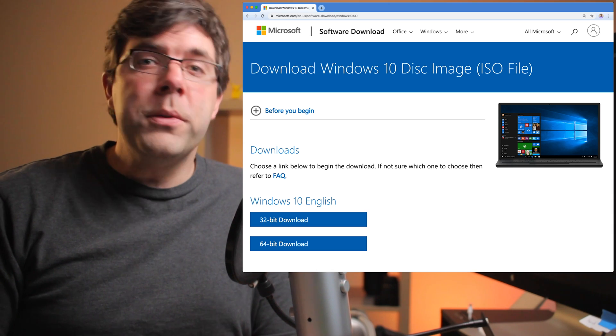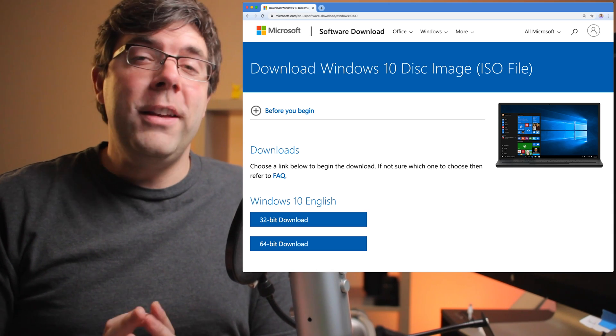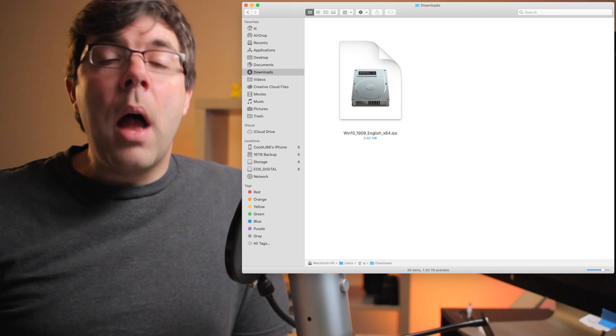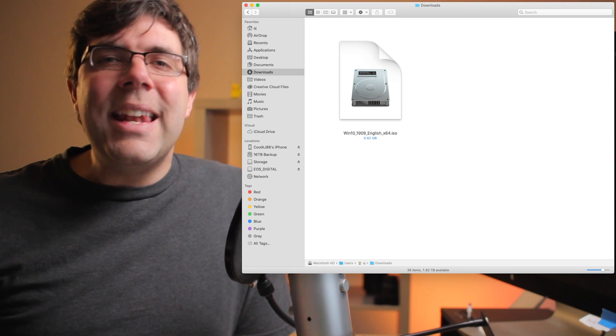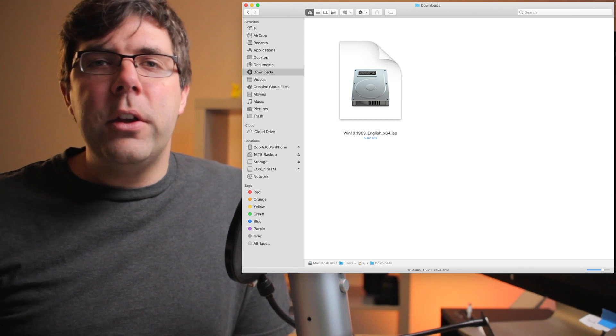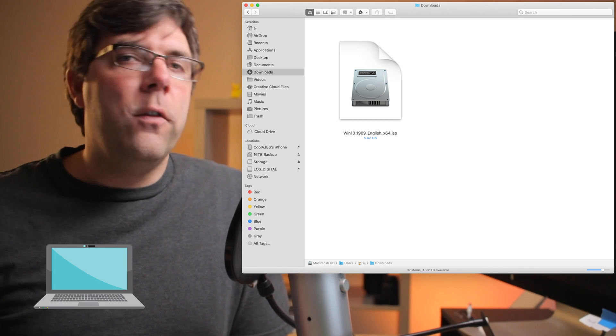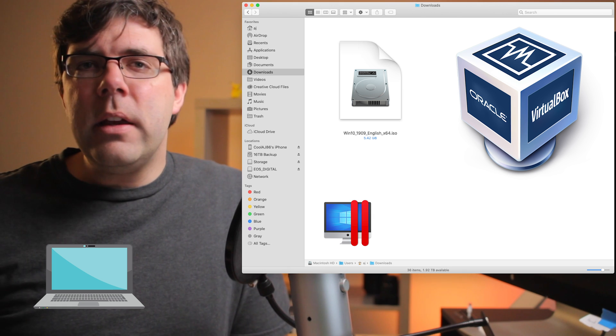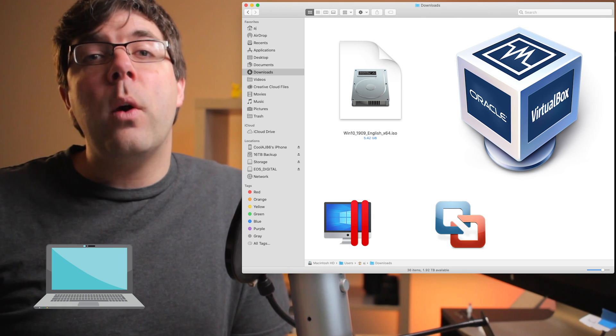For those of you that don't know, Windows 10 is a free download directly from Microsoft. I'm going to show you how to download the Windows 10 ISO, which is the install file that you'll need whether you're installing it using VirtualBox, Parallels, VMware, or dual booting with macOS Bootcamp. If this helps you out, don't forget to give it a thumbs up.